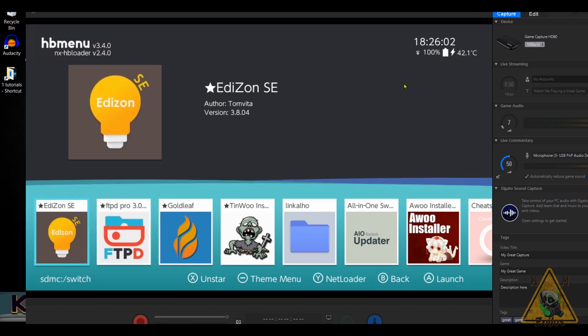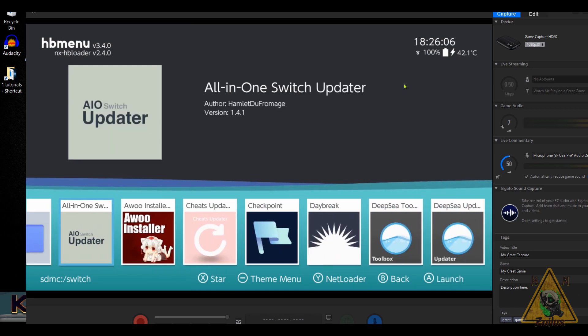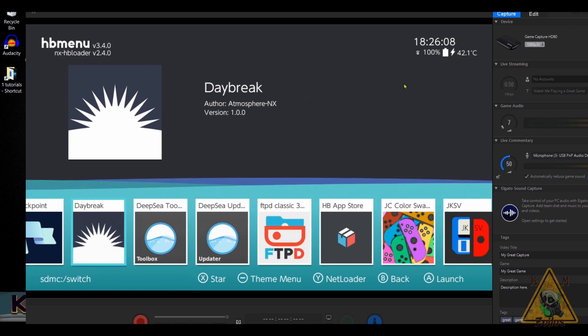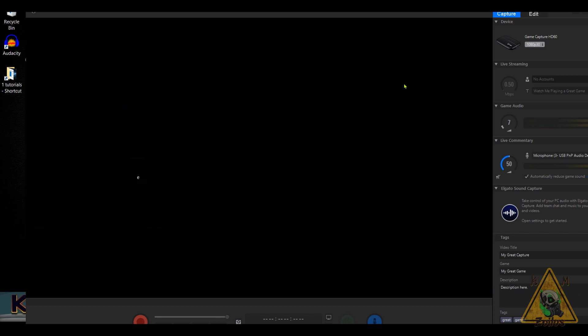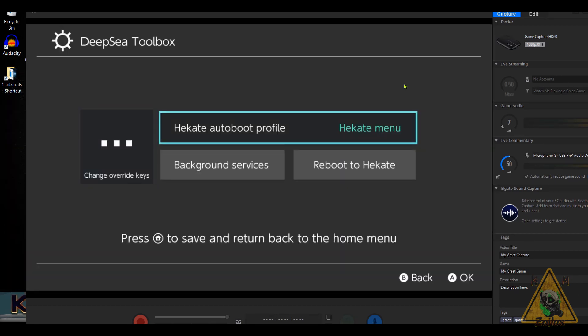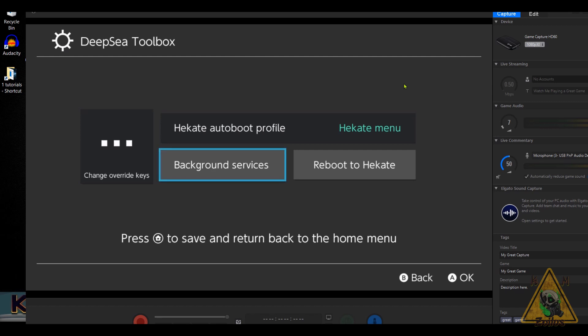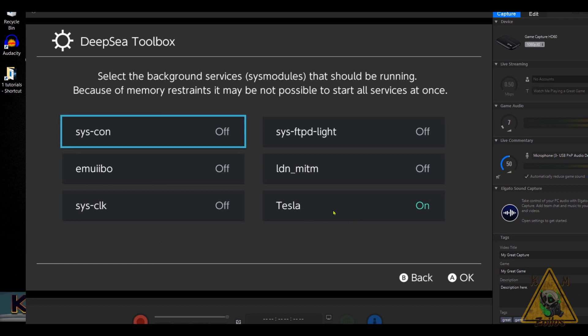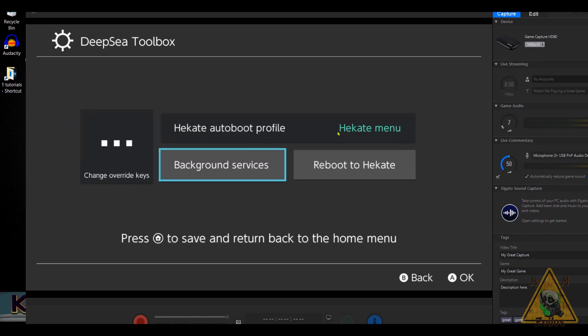If you're on DeepSea and it doesn't seem to be working, make sure your Tesla overlay option is turned on. Go into the DeepSea Toolbox, go into Background Services, give it a couple of seconds, and you'll see the Tesla option there — make sure it is turned on. I keep the rest of the options off to save on resources. Now let's head into the AIO Switch Updater.